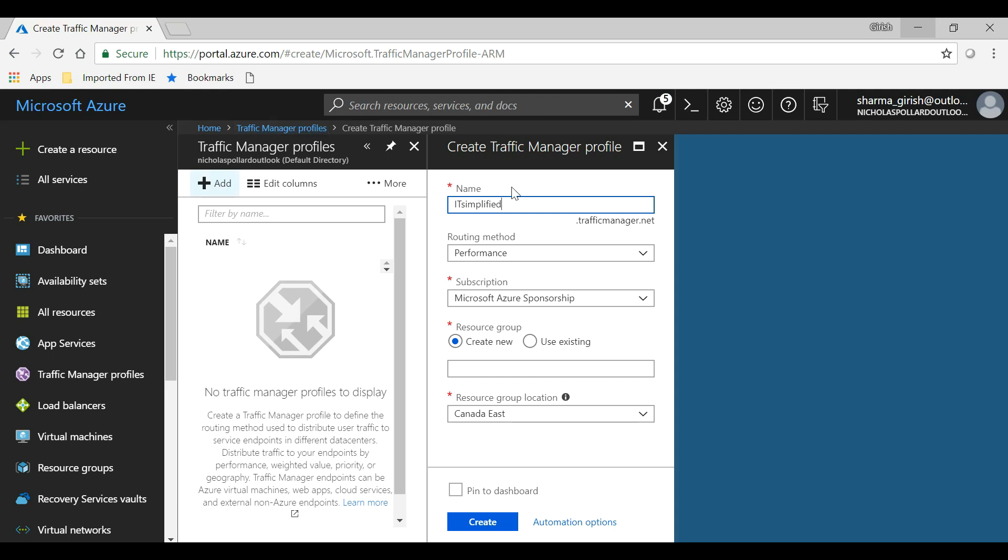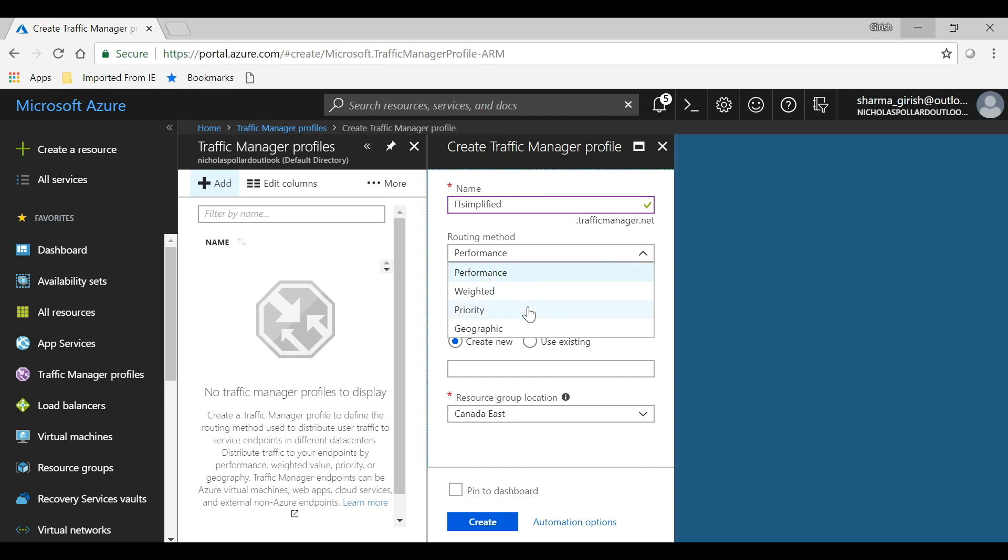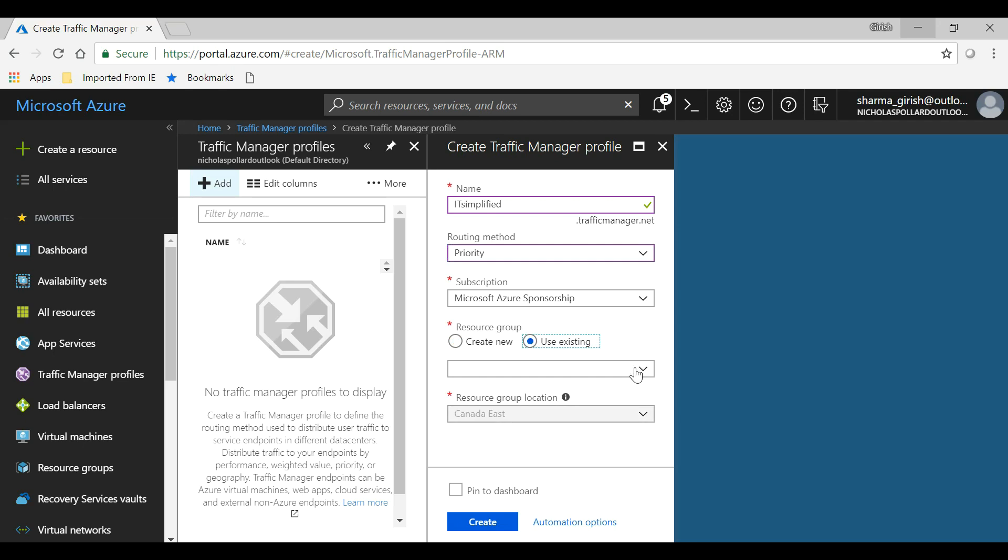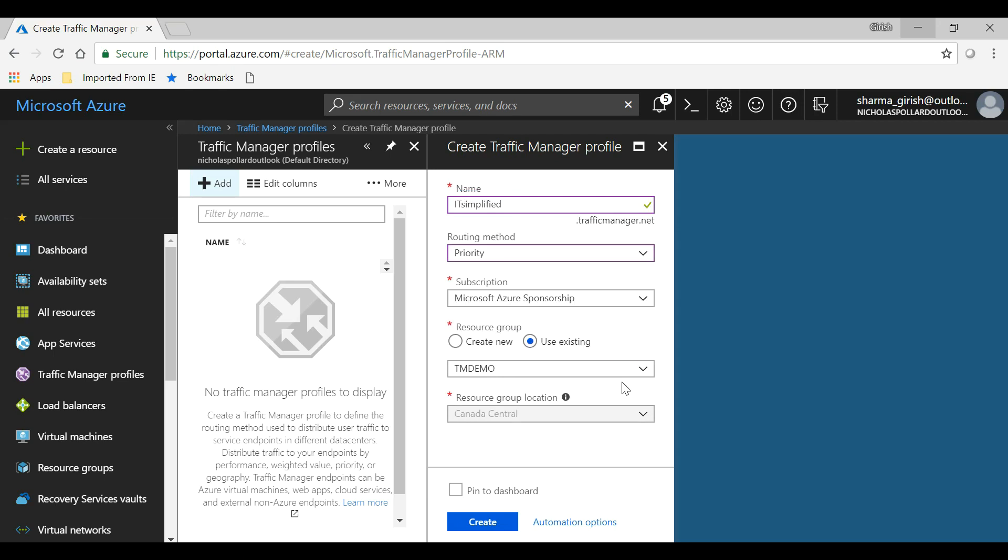Make sure you get the green check mark. In the routing method, as I said, there are four options. I will pick Priority and will test with this. I will put this in my existing resource group, which is Traffic Manager Demo, and click on Create.